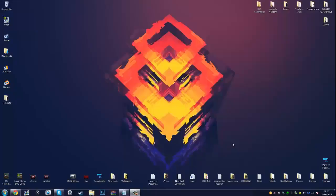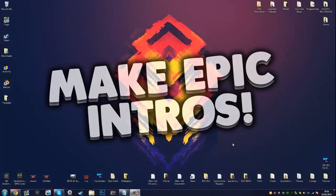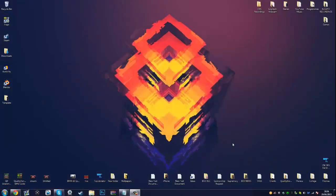What's going on, this is Qual here, and today I'm going to be showing you guys how to make an awesome intro 100% free. A lot of you guys have been asking me how I made my intro, and I just wanted to bring you guys a tutorial so you can also make some cool intros. So let's go ahead and jump into it.